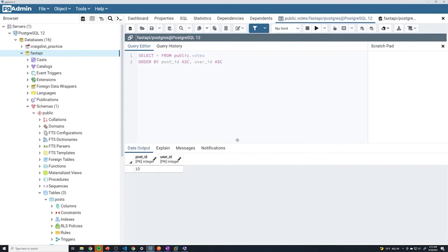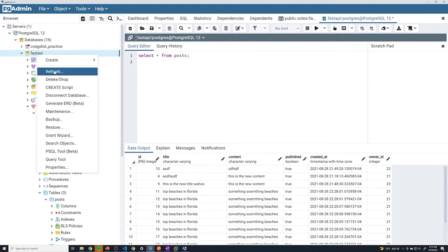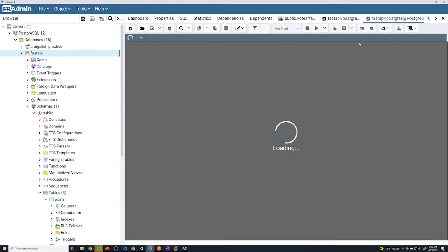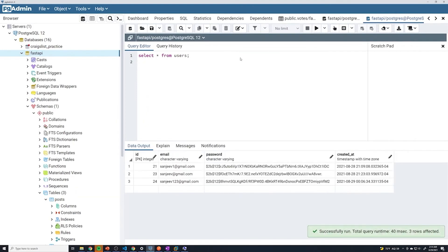We'll just grab a post ID of 10. And then the user ID, I'm going to open up a new window so I can just switch between them. So now we have both of these windows for querying. I can do select star from users. 21.